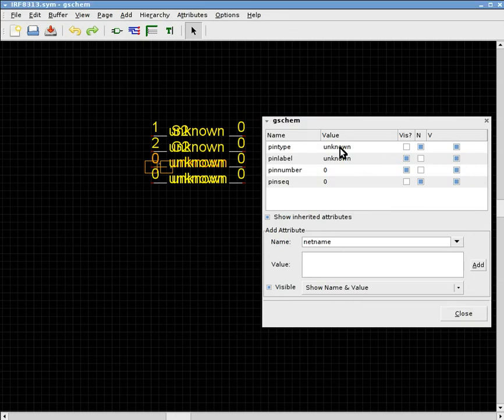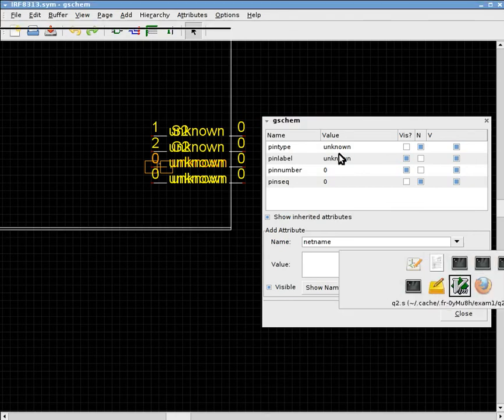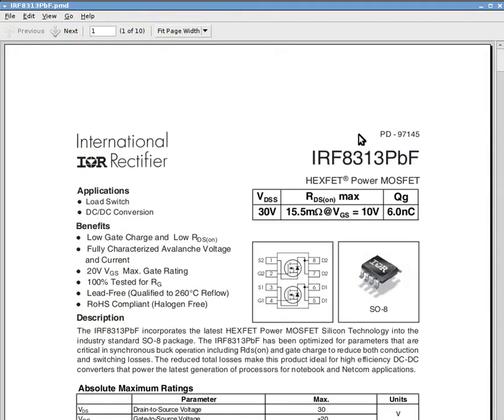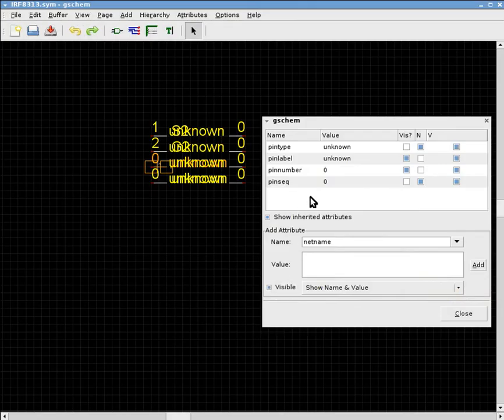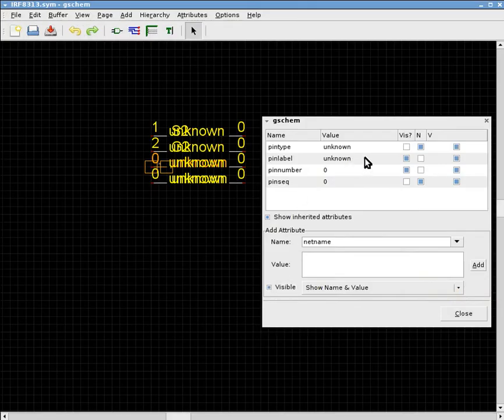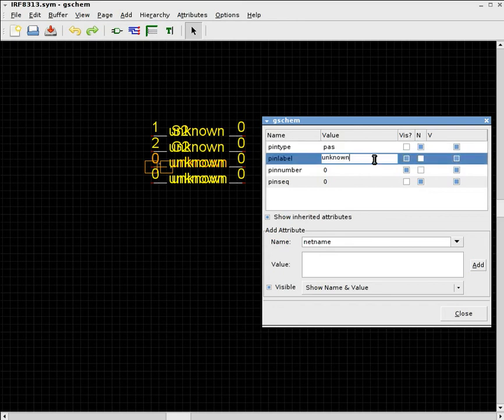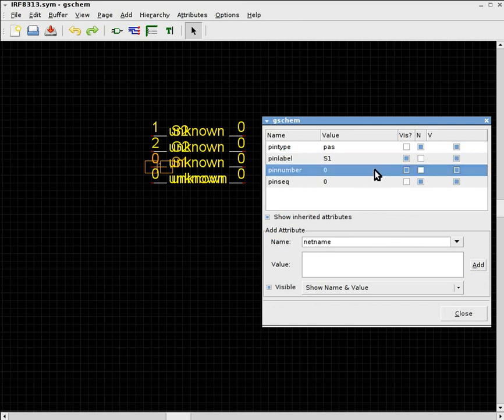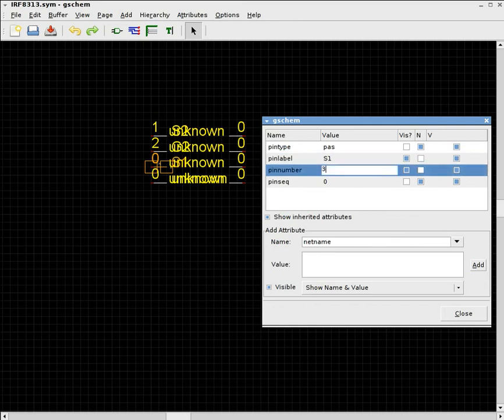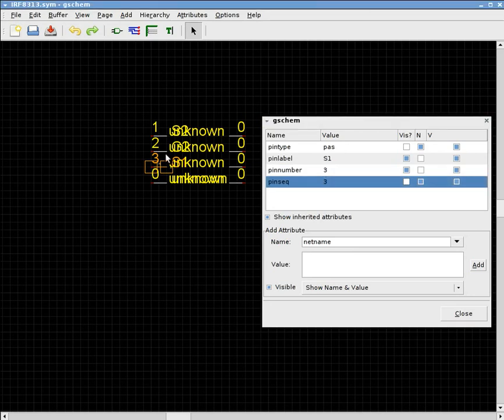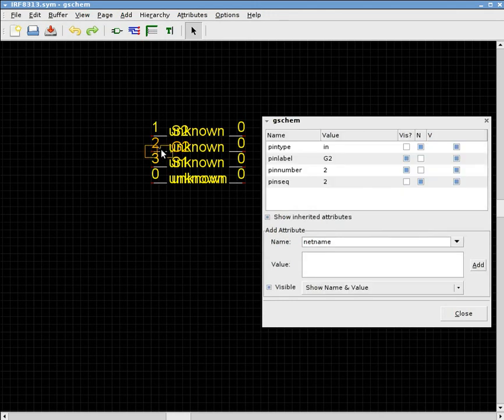And we can then click the third one. And according to the schematic, I mean, the datasheet, the third pin is the source of the first N-channel MOSFET. So we pretty much do the same thing here. Since it's a source, we call it a passive. And this one, the pin label is S1. Pin number is 3. And the sequential number is also 3. And we can keep doing this until all eight pins have the proper information.